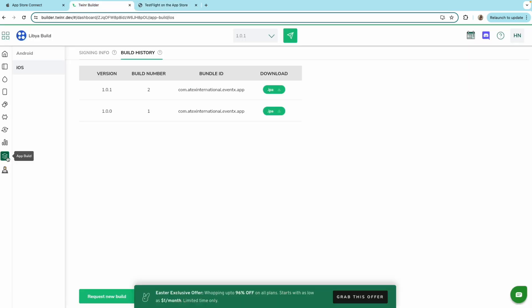Whenever you make a build under iOS and after it gets success, we automatically upload this build under your TestFlight account.